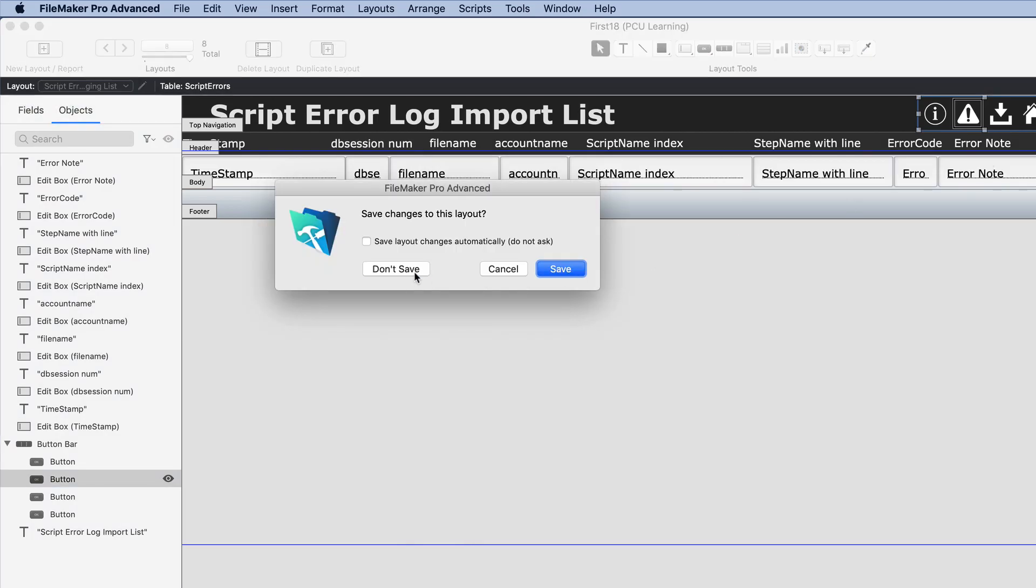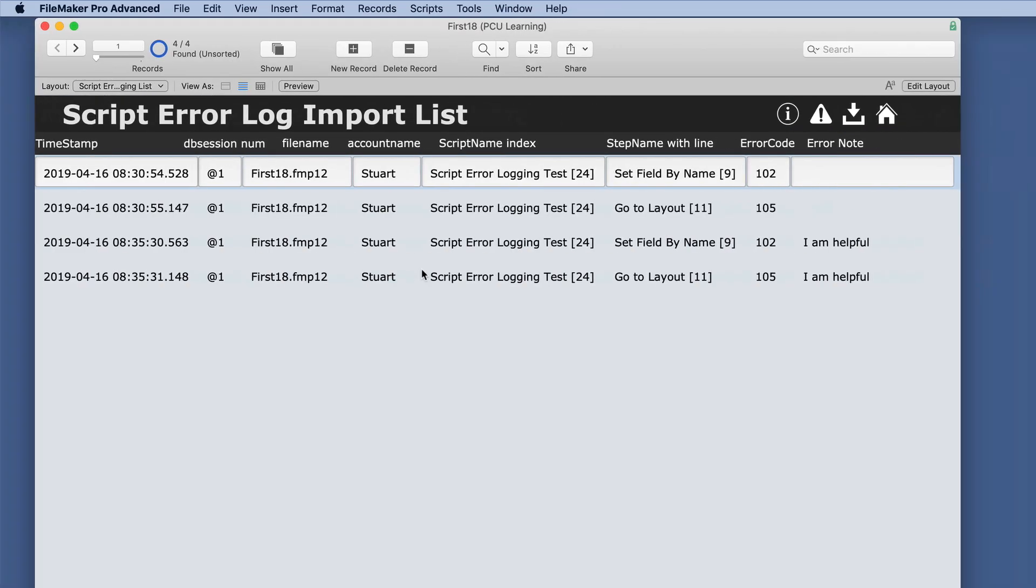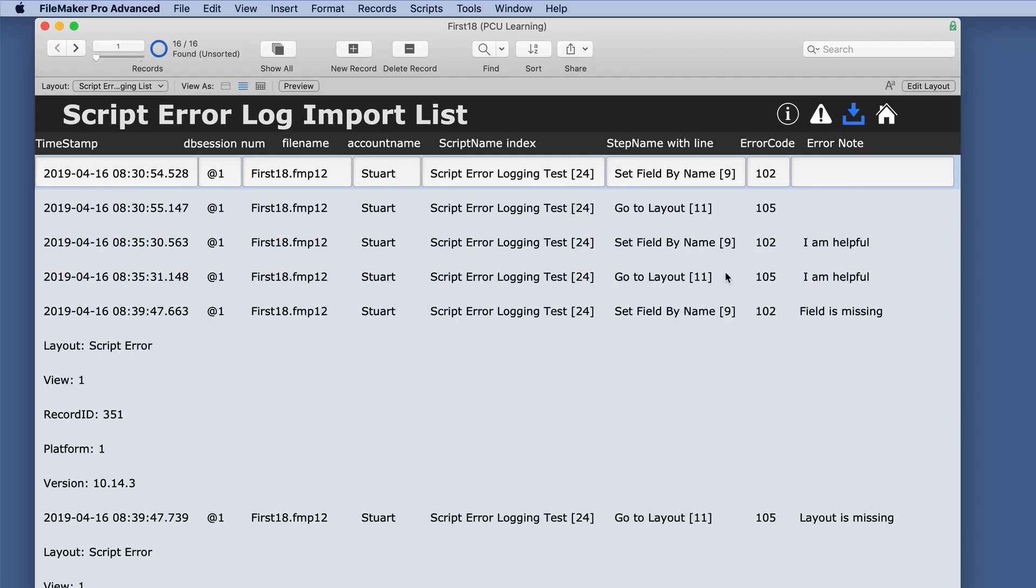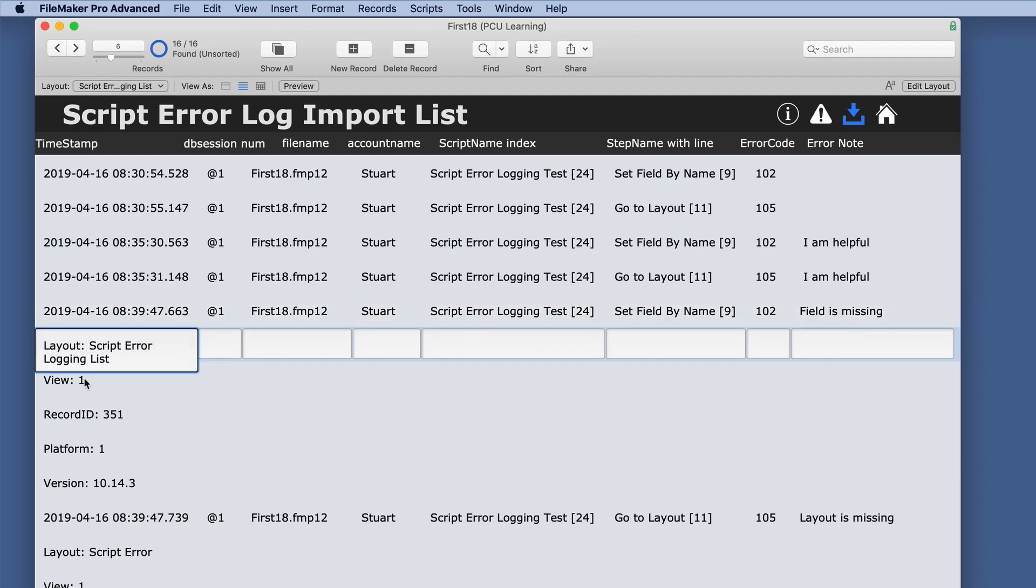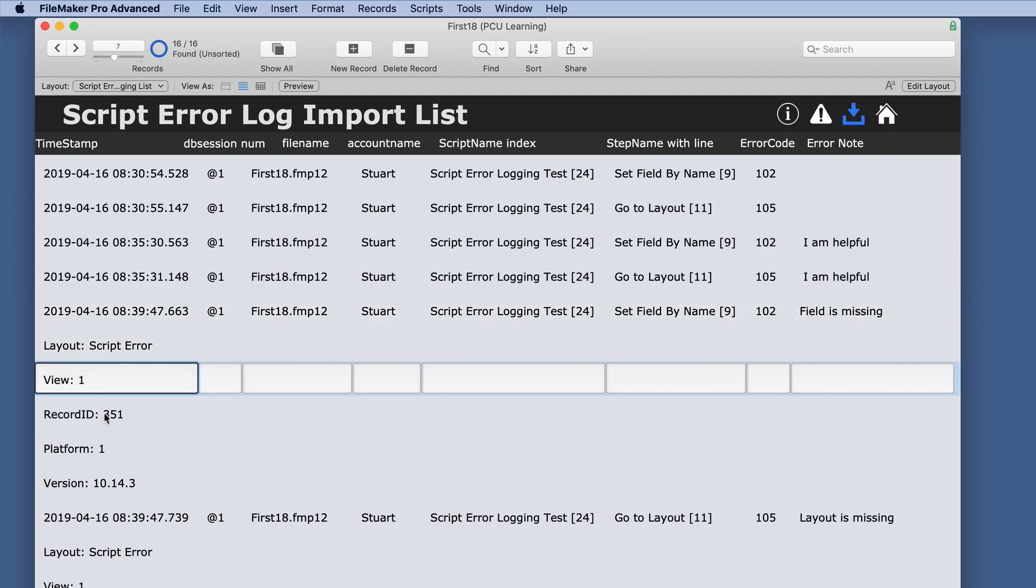So we're just going to run this script in this button here, and you can see it doesn't appear that anything happened. But let's just import the file now and we get a lot more details. We have the actual error code here, but it didn't quite turn out the way we expected.